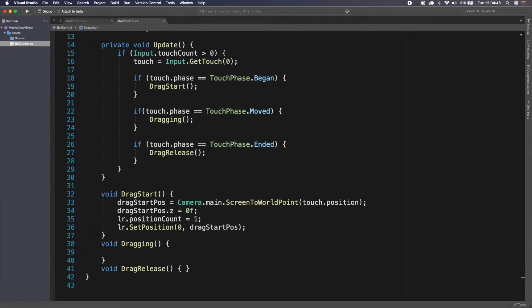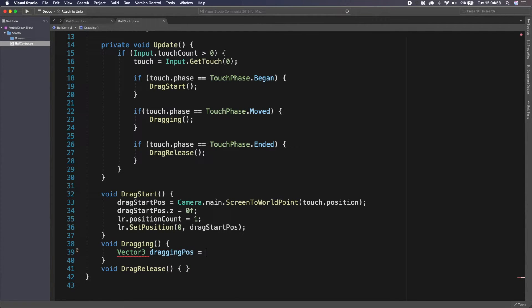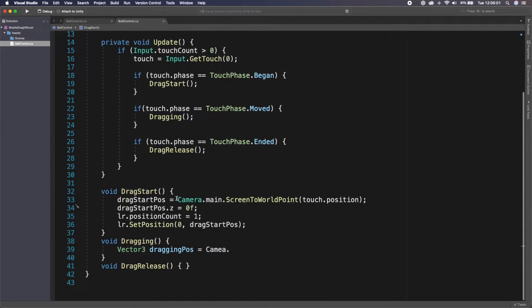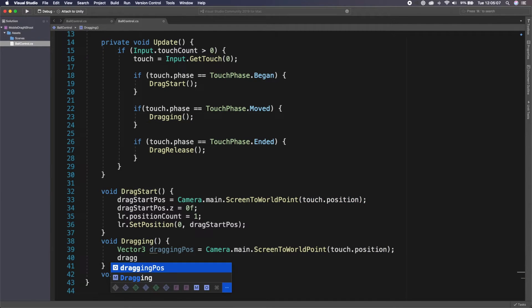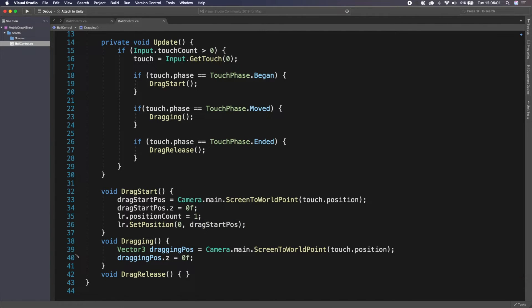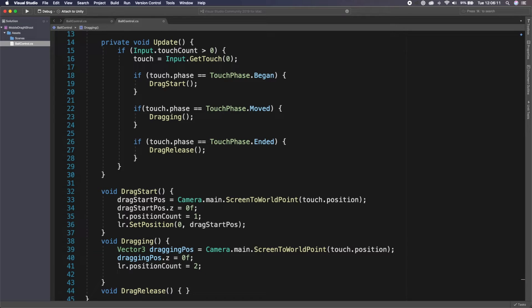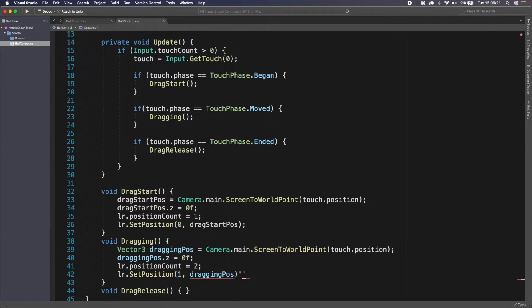In the `Dragging` method, create a `Vector3 draggingPos = Camera.main.ScreenToWorldPoint(touch.position)`. Set `draggingPos.z = 0f` as well. Then set `lr.positionCount = 2` because we now want a second point, and call `lr.SetPosition(1, draggingPos)` to update the end of the line to follow the finger.